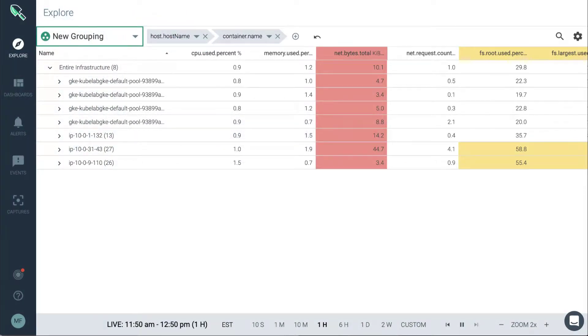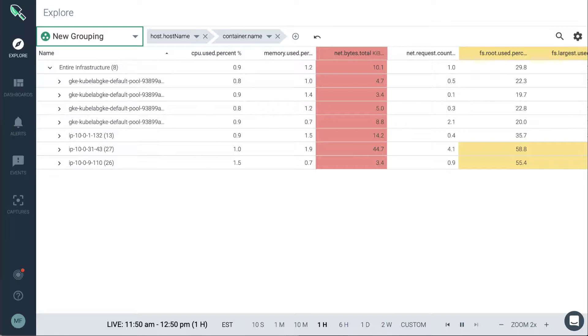Groupings within Sysdig Monitor define the area of the environment that we want to view metrics for. This can be an on-premise or cloud-based infrastructure, physical hosts, or orchestrated through Kubernetes.